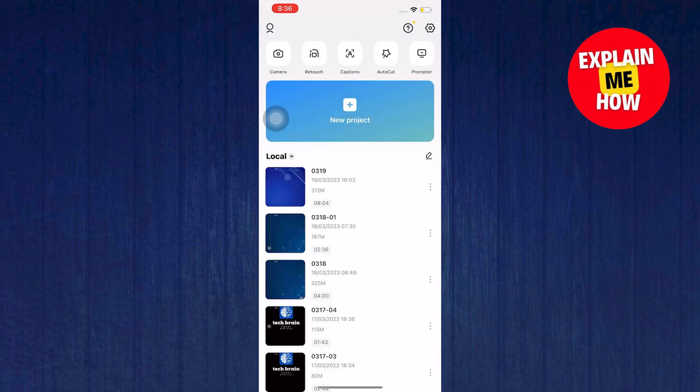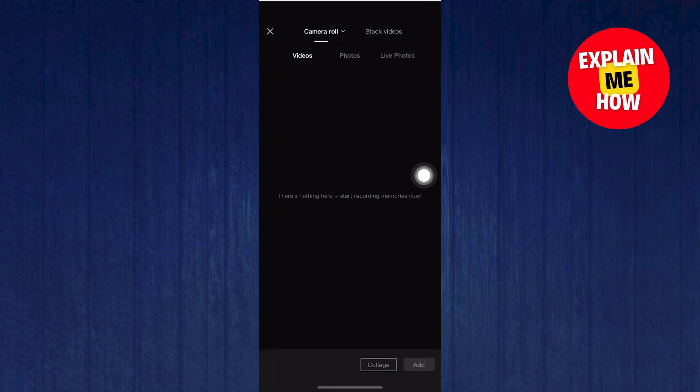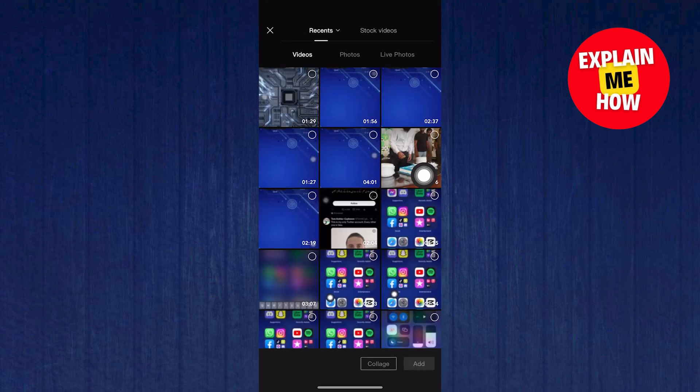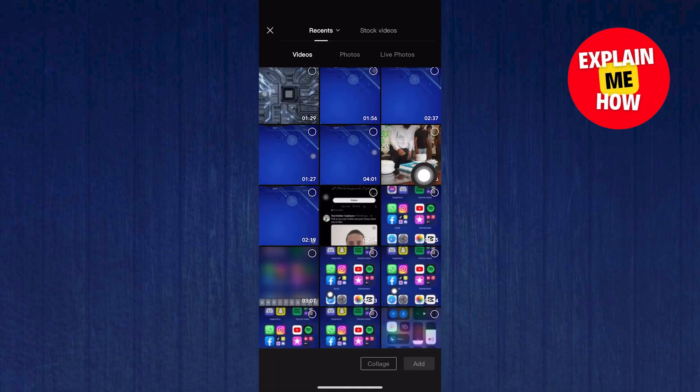To start, open your CapCut application in your mobile device. Once you are here, click on Create Project.